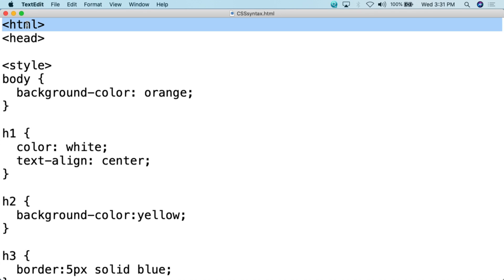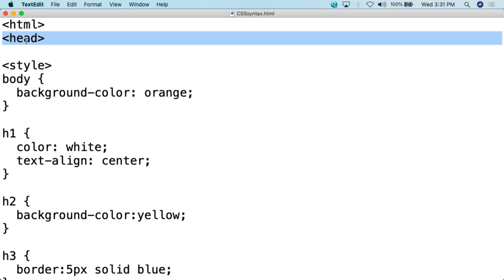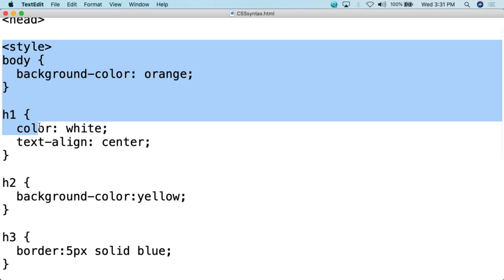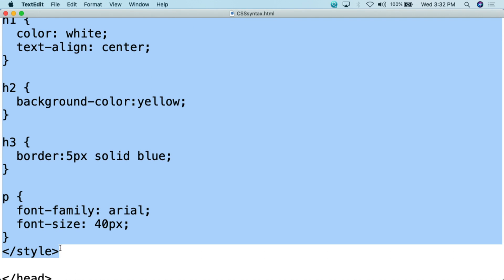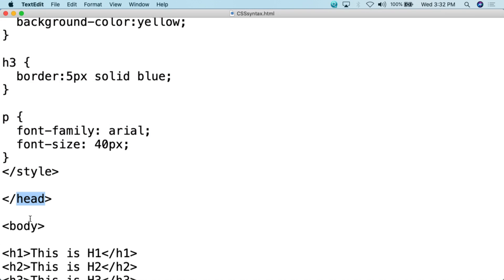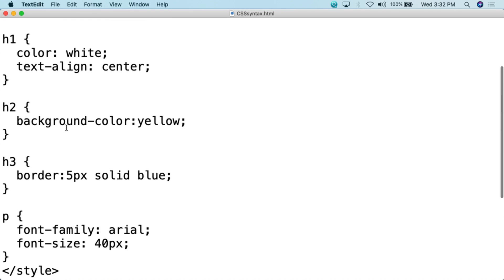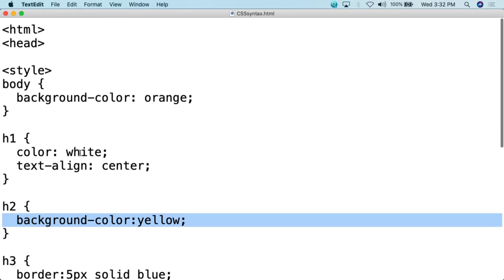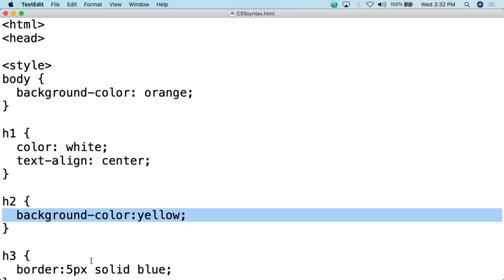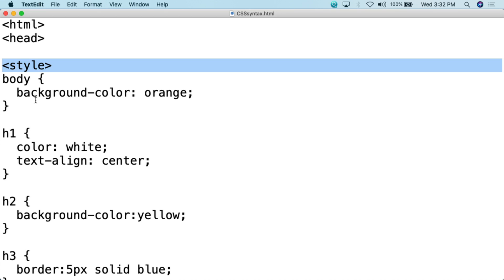When you look at this document, we're going to open up with the HTML tag, then open up with the head tag. Inside the head tag is going to be the style tag. Everything within the style tags is going to define what the CSS should look like for the rest of the document. Then you're going to close the head, open the body, and simply type out your HTML like you normally do. But the formatting for that HTML is now going to be controlled by what you have written up in the style section.